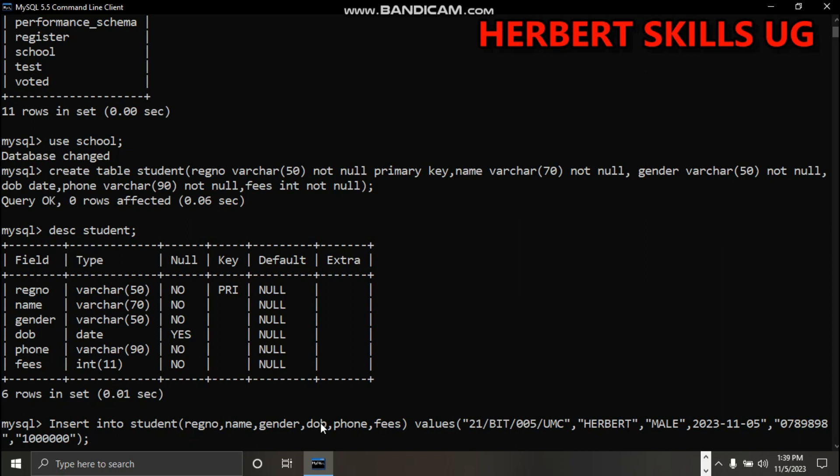Date of birth - you have to be very careful. Make sure that you start with the year followed by the month and then finally the date. Then put in the phone number and fees amount.